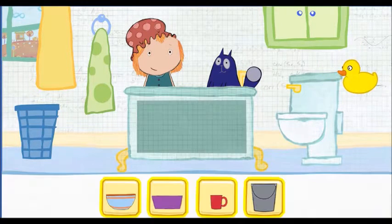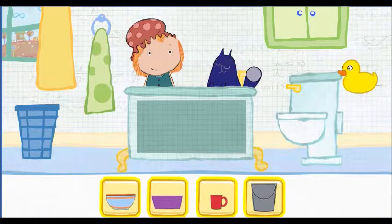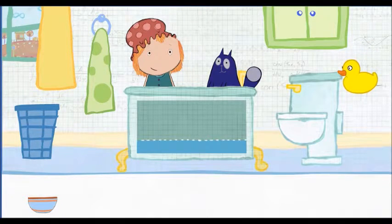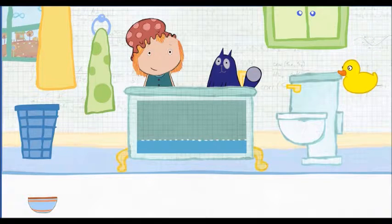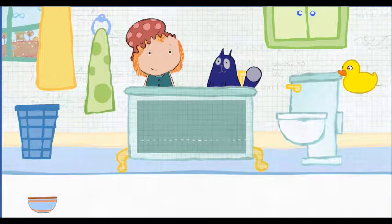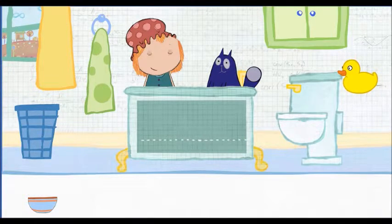To play — which container would you like to use? Pick one. This is how much water one container holds. How many containers will it take to fill the tub all together? Let's estimate — that means make a careful guess.